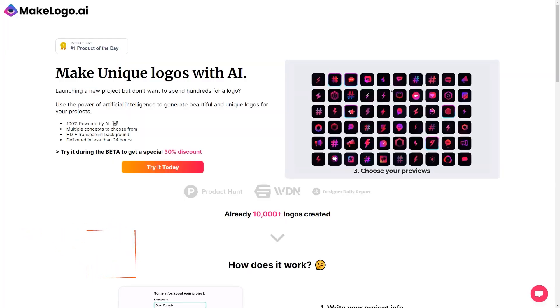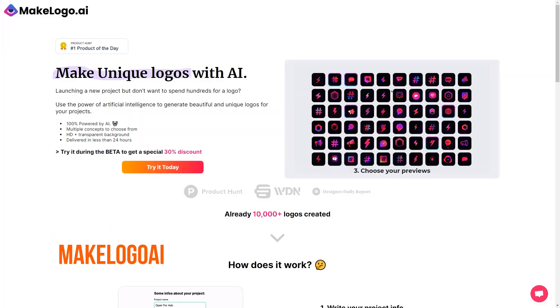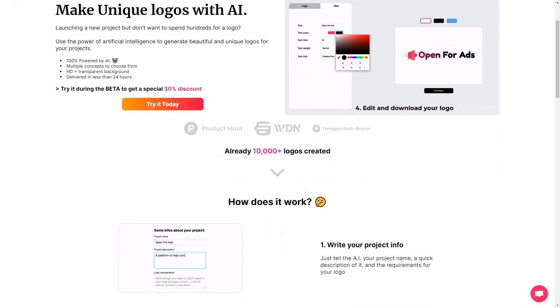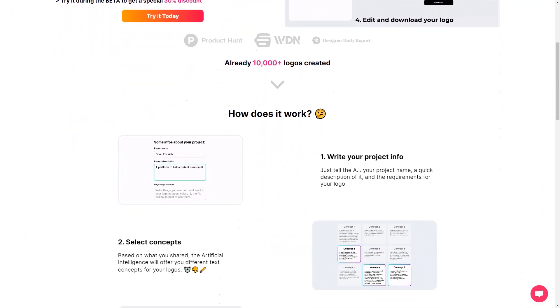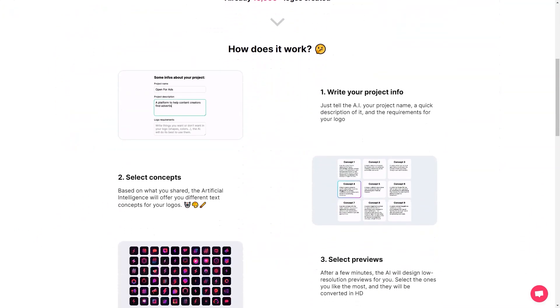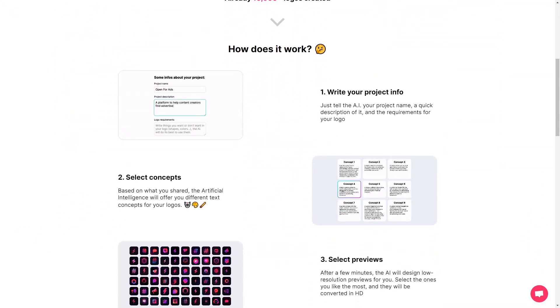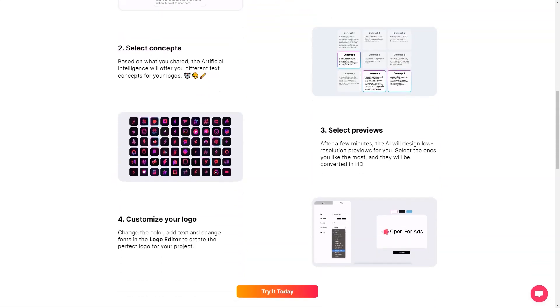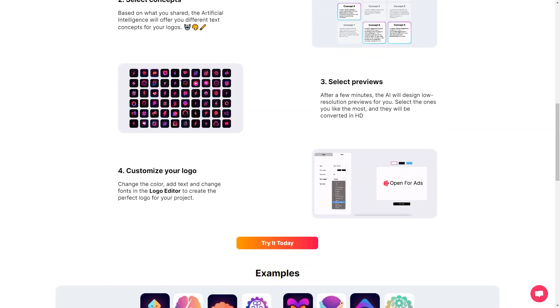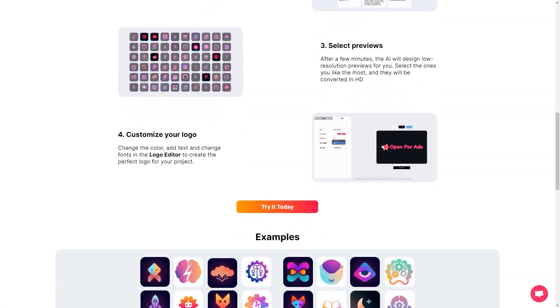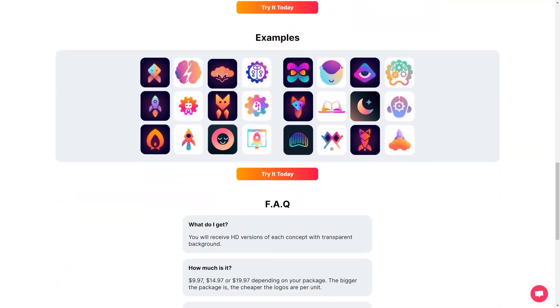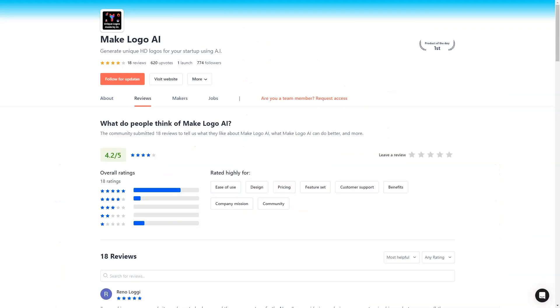Have you heard about MakeLogo AI? This super cool product generates unique logos specifically for startups. It's like a game changer for entrepreneurs who want to create a brand for their businesses. Gone are the days of using generic icons from FlatIcon or paying a fortune to a designer. With MakeLogo AI, you get an AI-based logo creation service that has already generated more than 10,000 logos.